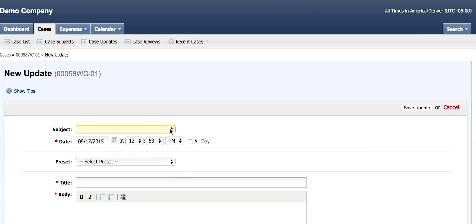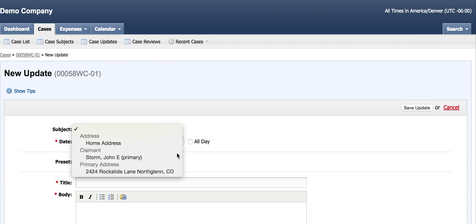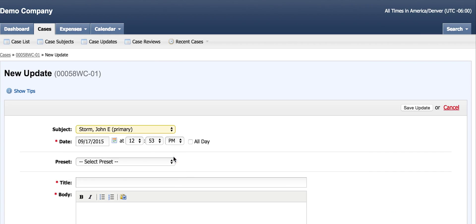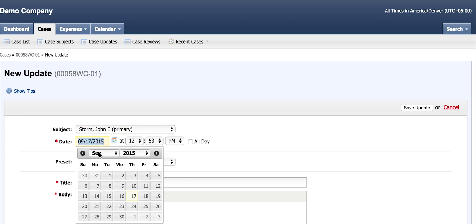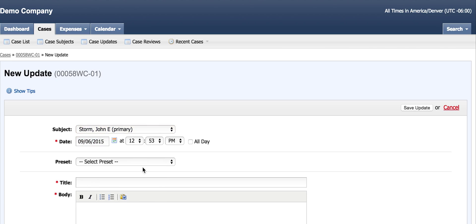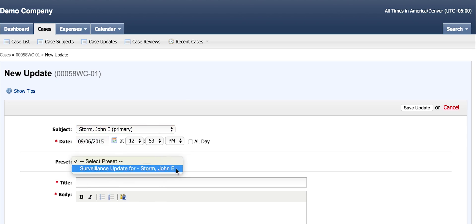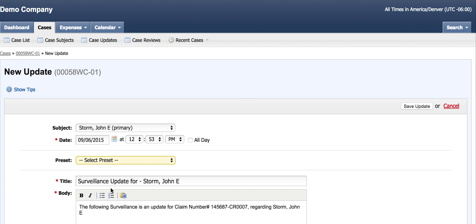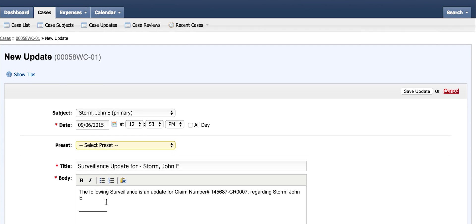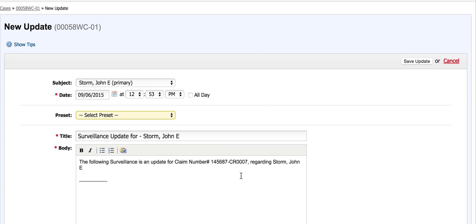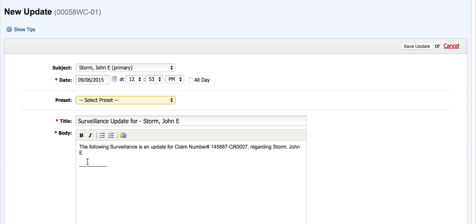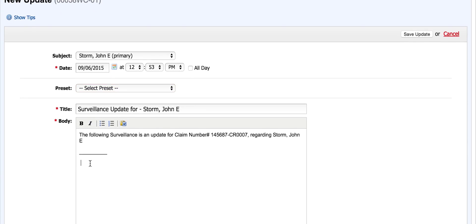The subject for this surveillance is the primary subject. He selects the date for the surveillance. The investigator then uses an optional update preset that the chief operator created specifically for surveillance. Since we need the same information consistently logged, the update preset is perfect for generating live case data. This preset generates the basic information needed for the update.